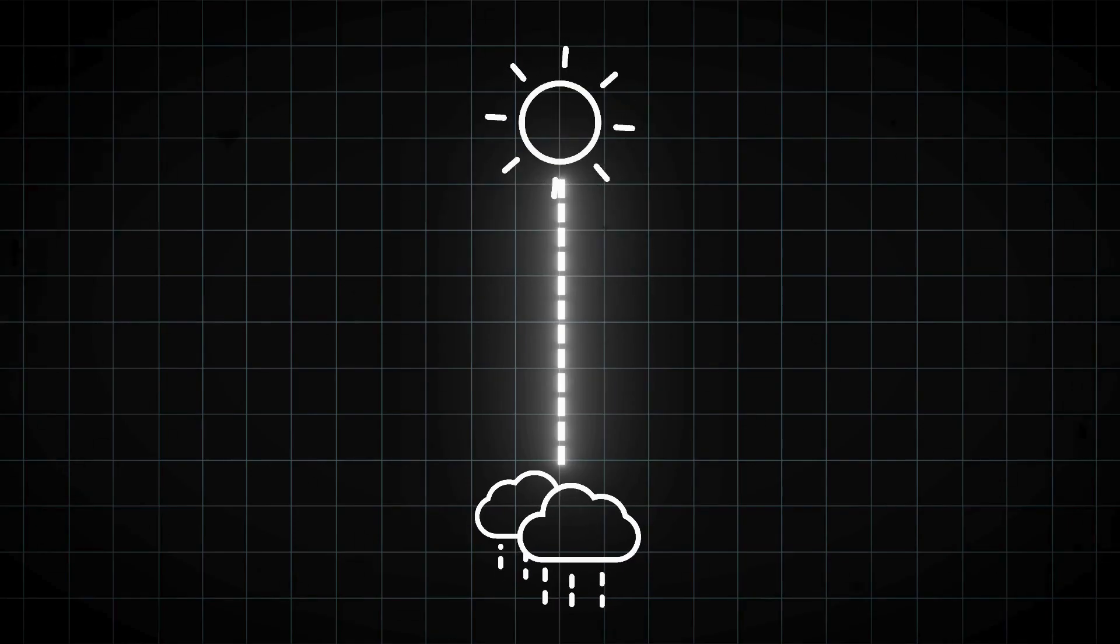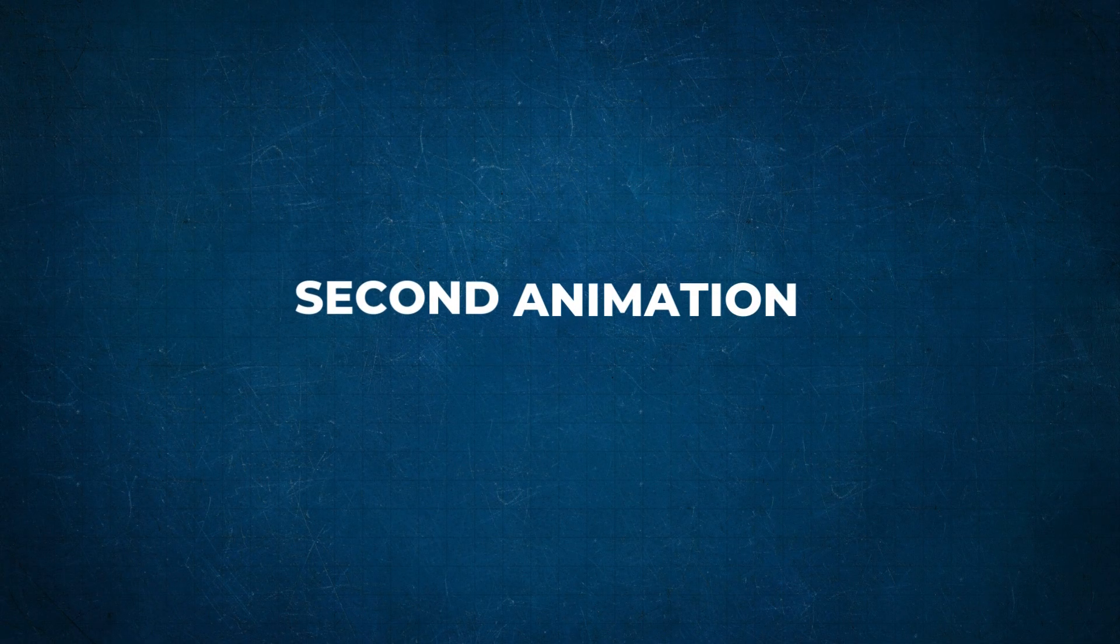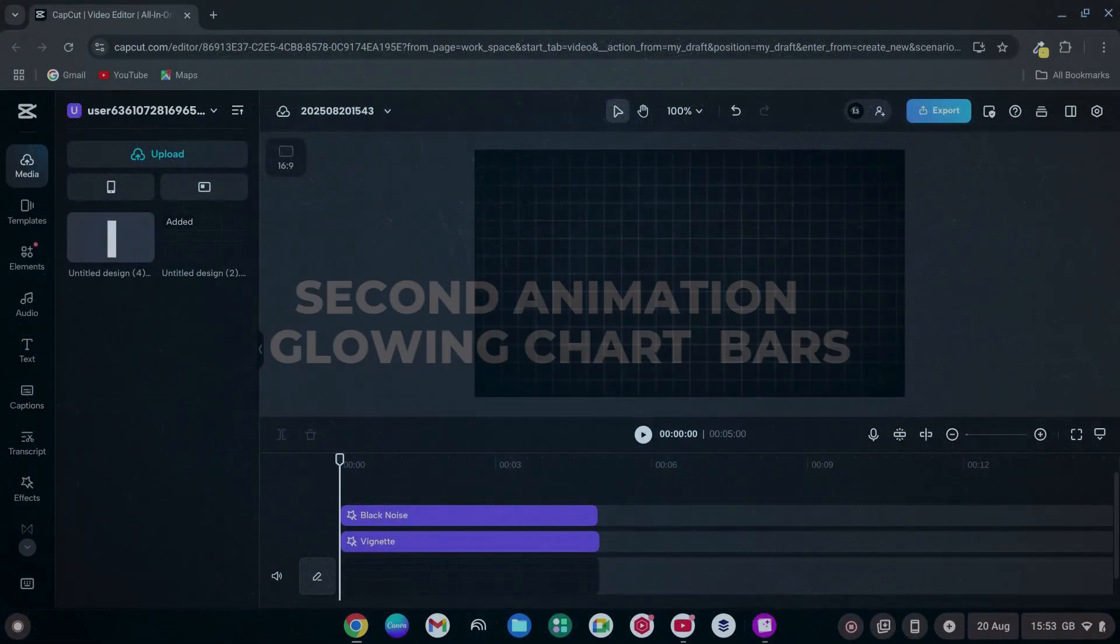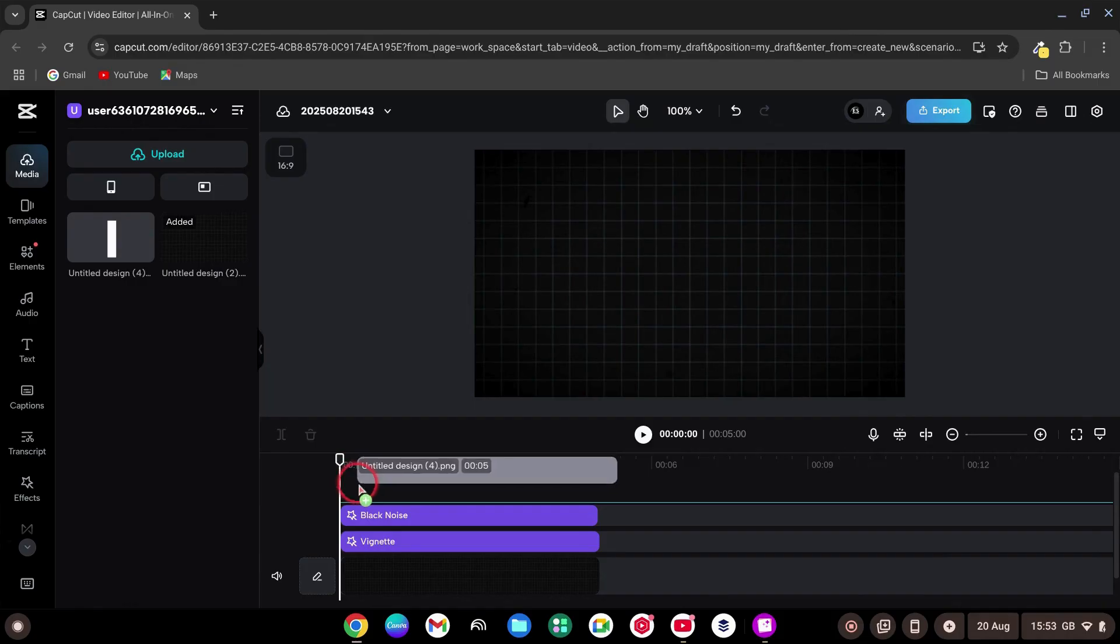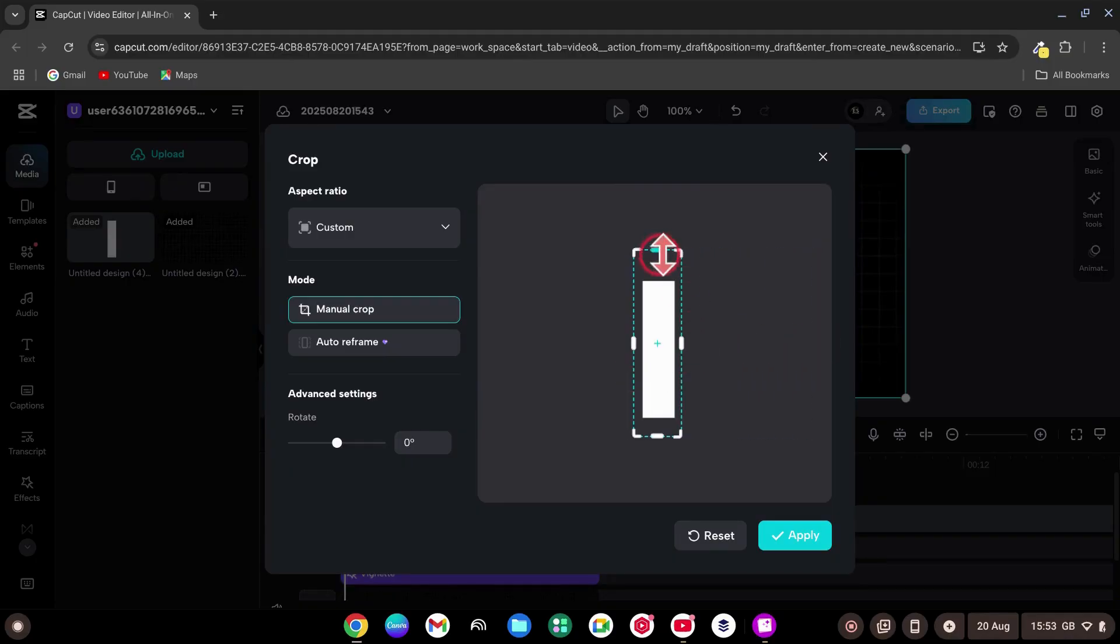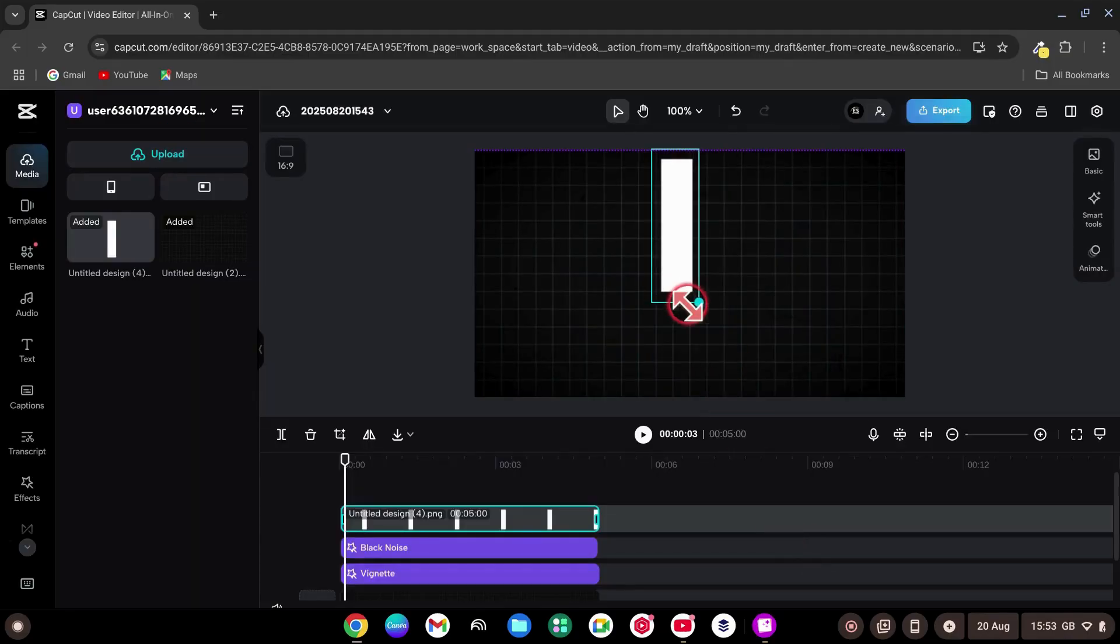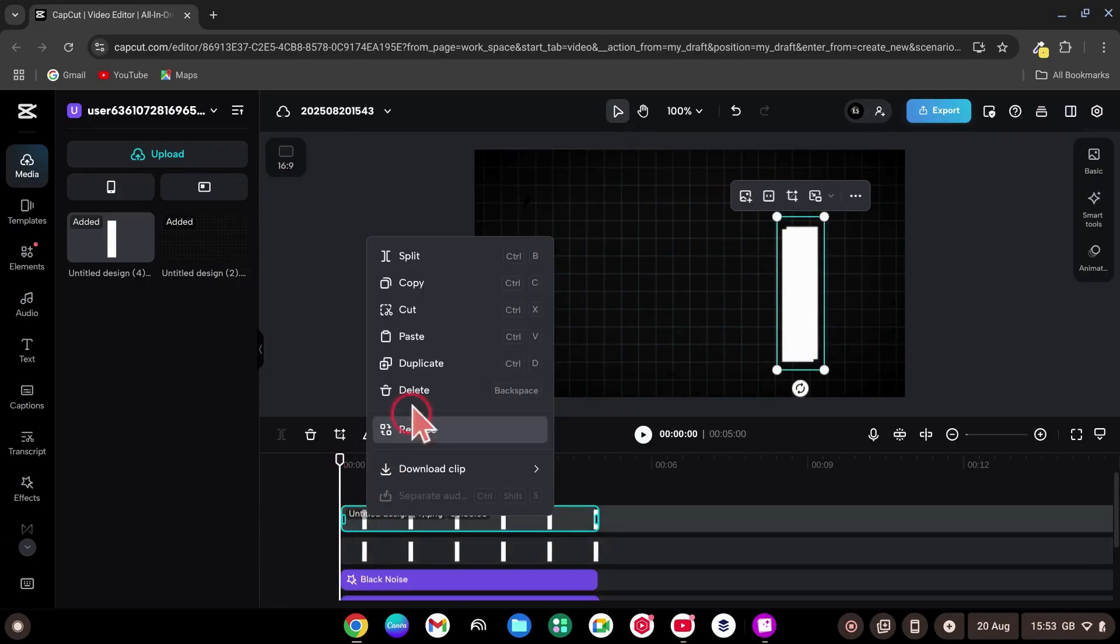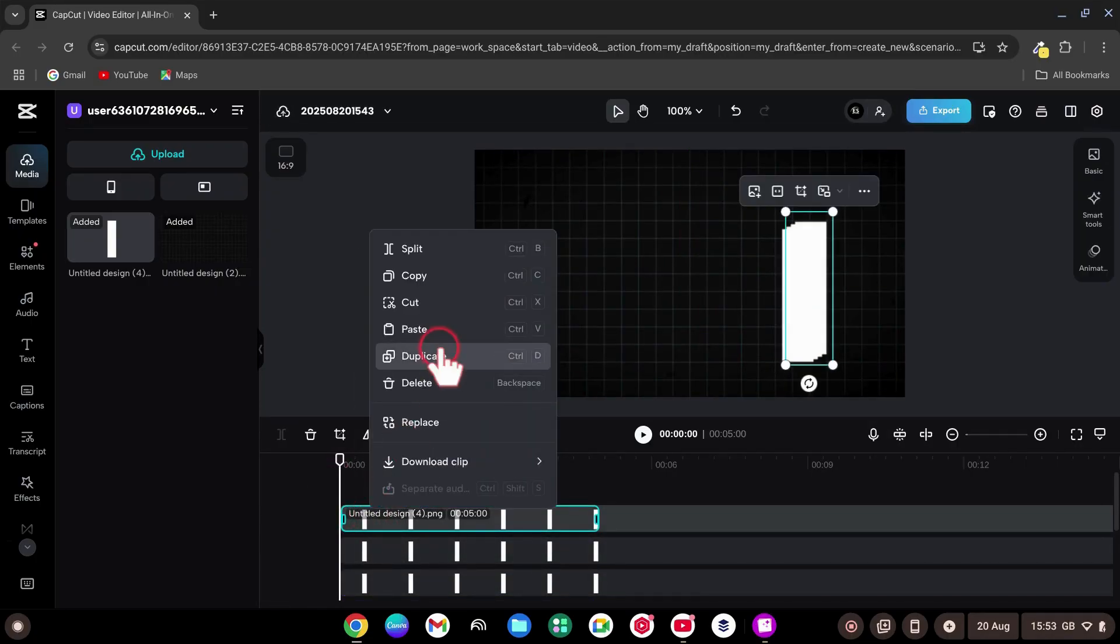It took only a few minutes to create. Moving on to the second animation, Glowing Chart Bars. Drag a vertical PNG bar into the project and place it on the timeline. Click the Crop tool and adjust it like so. Then click Apply.